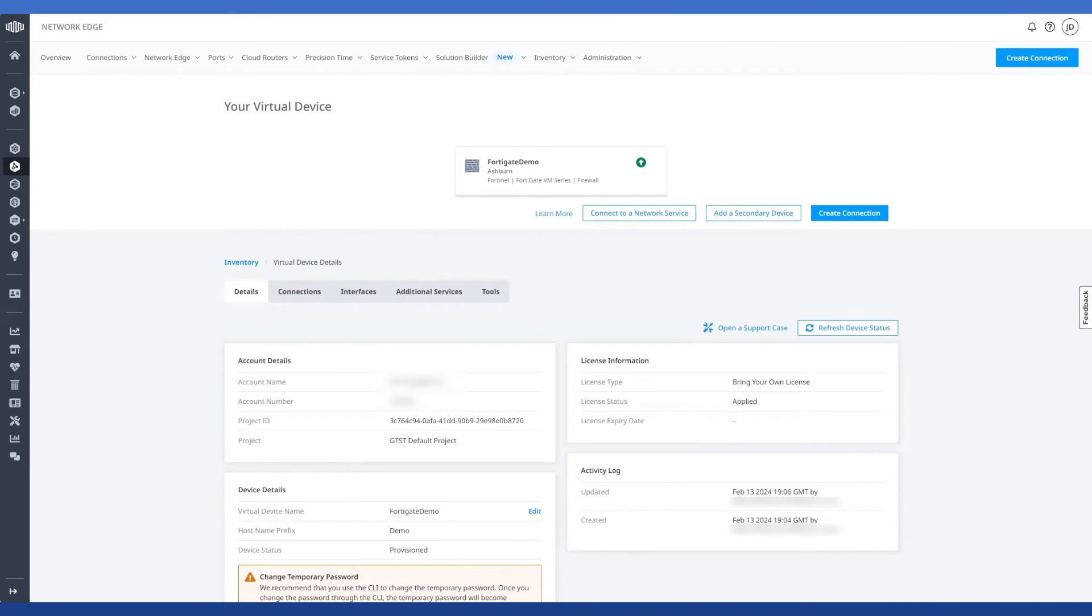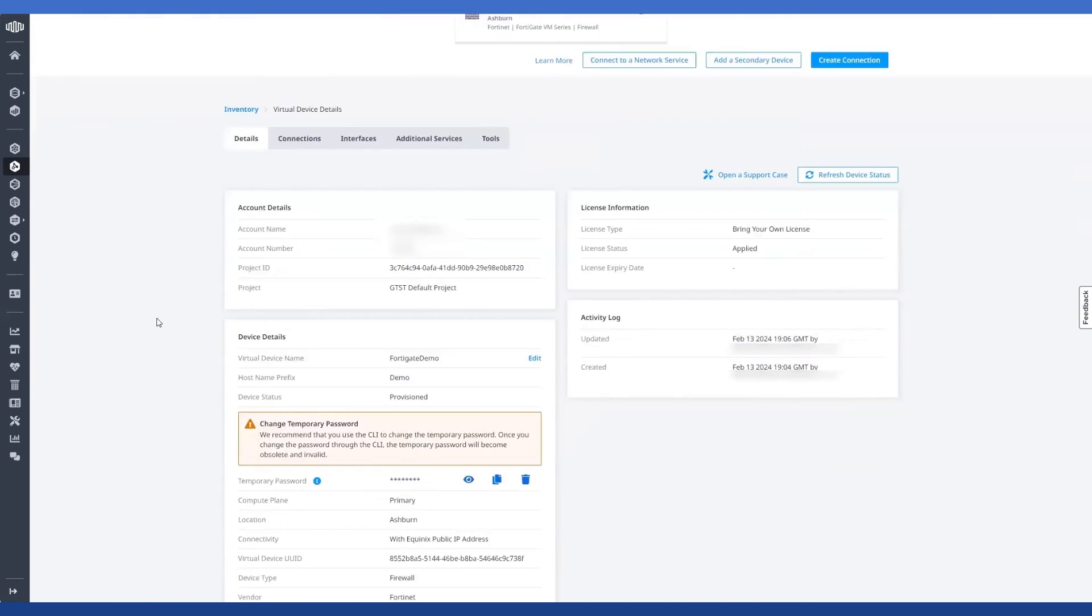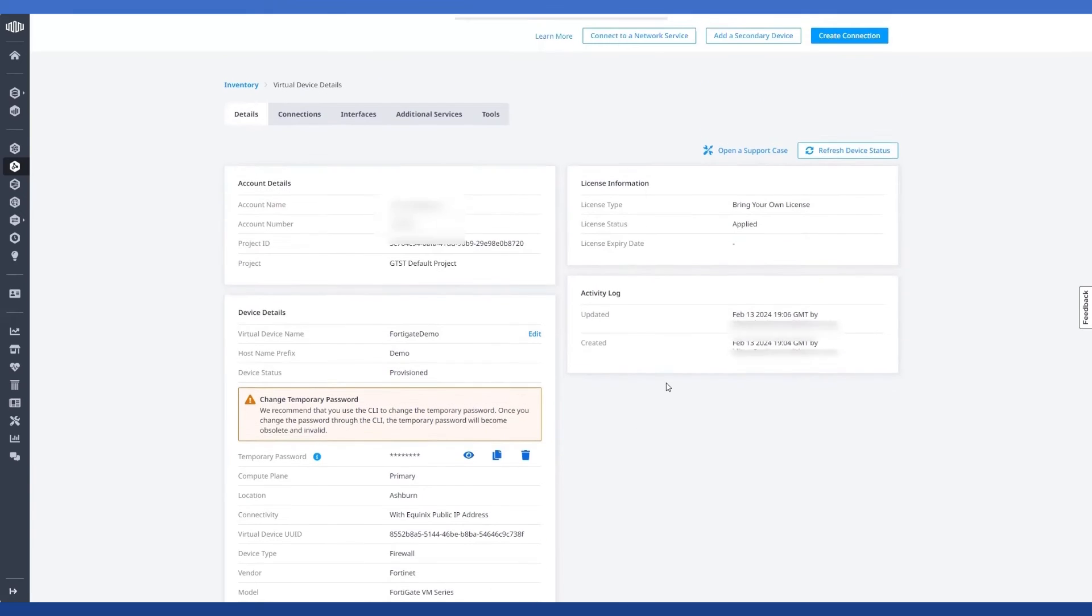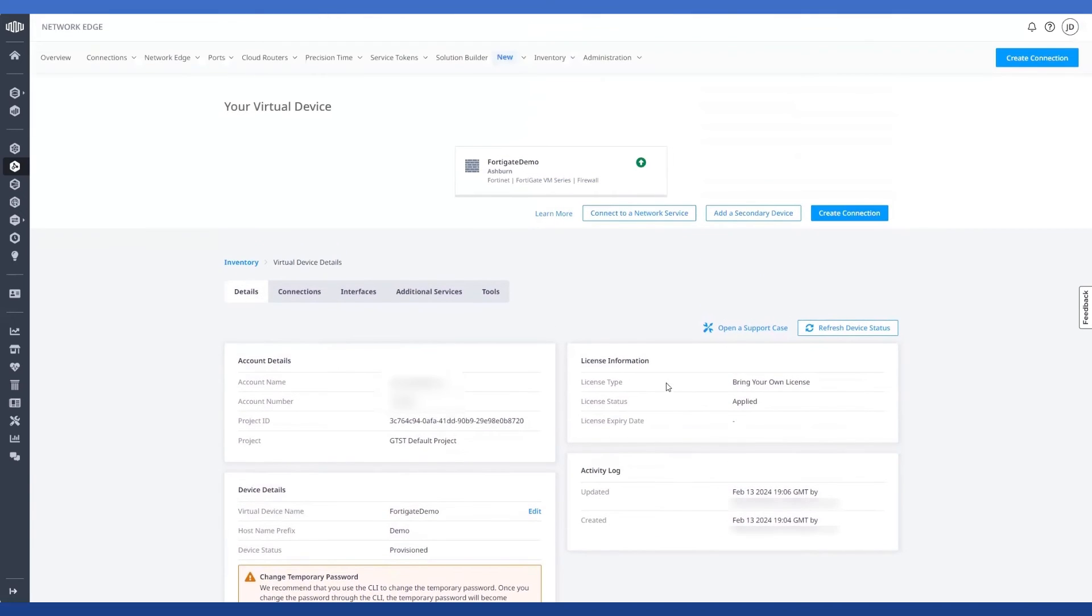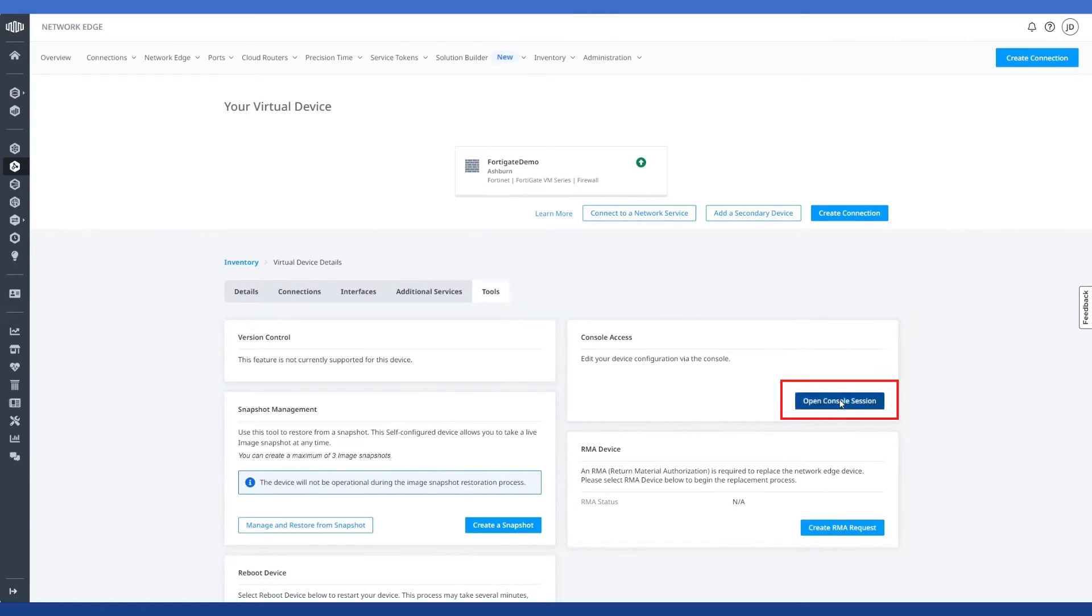And that brings us to the double feature portion of this video, wherein I'm actually going to use what would have been a simple mistake like the one we just made to demonstrate the console tool here in the portal. And so to do that, I'm going to head back on over to the device details page here in the portal. I'm going to snag the temporary password I have here for my device and head on over to tools. Next, I'm going to click on open console session.